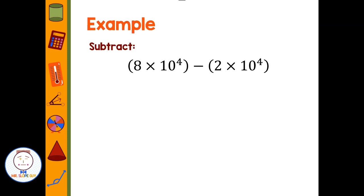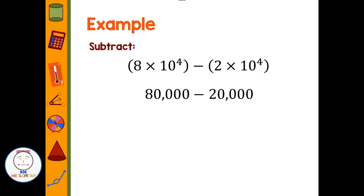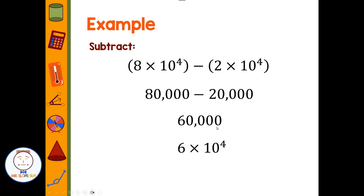Let's try subtraction: 8 times 10 to the fourth minus 2 times 10 to the fourth. Eight times 10 to the fourth is 80,000 and 2 times 10 to the fourth is 20,000. I can do that subtraction in my head — 60,000. To put my solution in scientific notation, I put the decimal after the six, which is four decimal places, so I have 6 times 10 to the fourth.